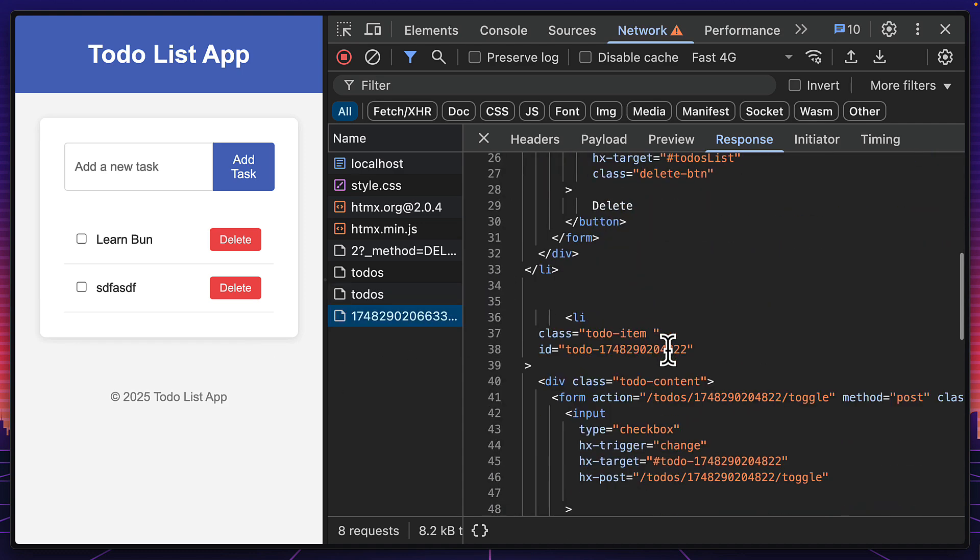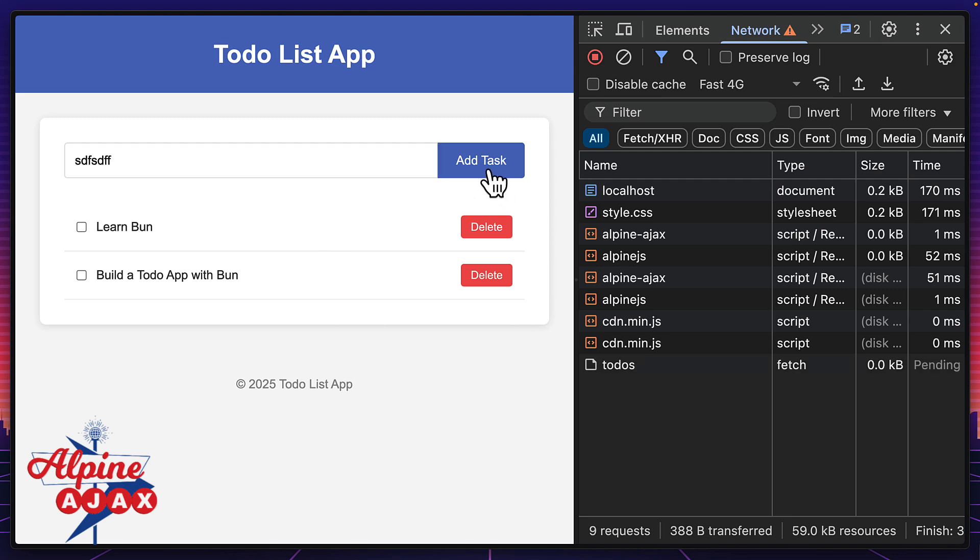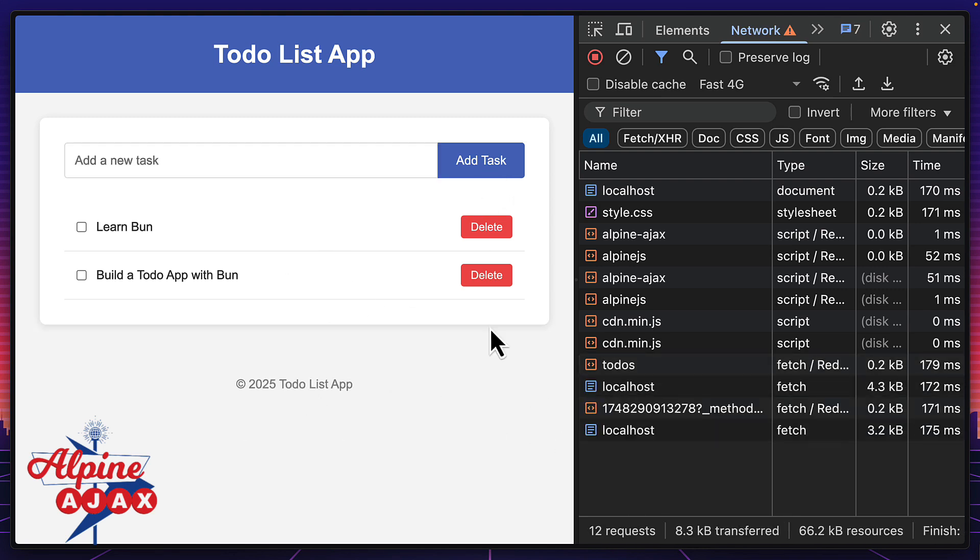Now let's look at the exact same app with Alpine Ajax. Again, with Alpine Ajax, if I make some changes to the site, it makes a request and updates it without a refresh. And if I delete, it does the same thing.